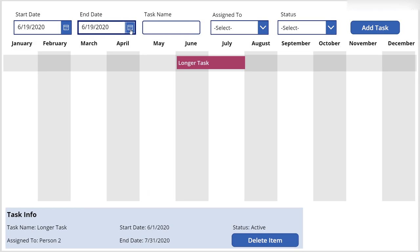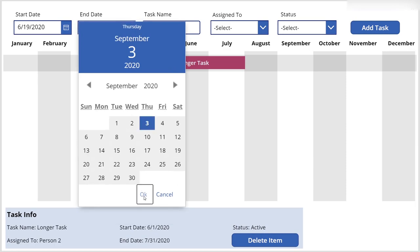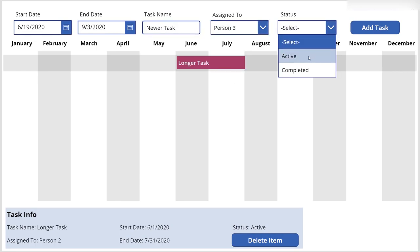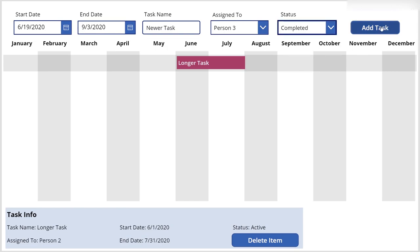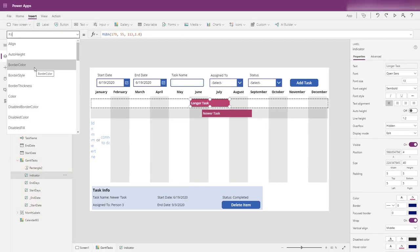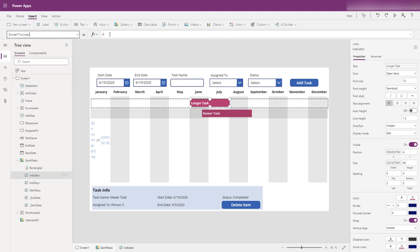We're going to replace the deleted task with a new one. Let's change the end date to run into September — calling it 'New Task', assigning to Person Three, and marking it as completed. You can see there it goes. Our new task starts about today and runs into September. We don't have any obvious way of knowing this one has been completed other than the status in the panel below, so let's look at how we can work with that. We'll check the border thickness on the indicator element — it's currently set to zero.